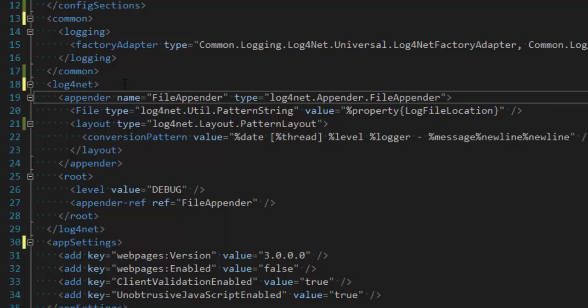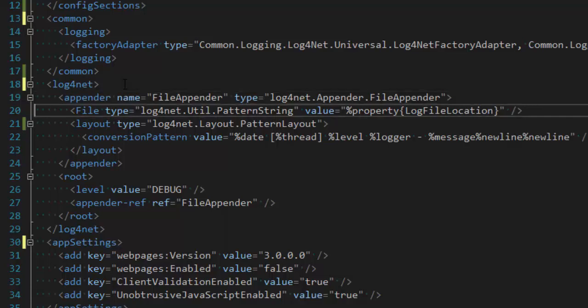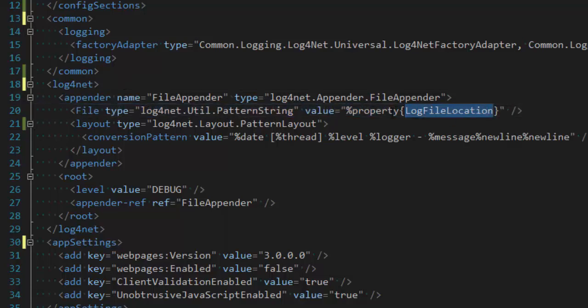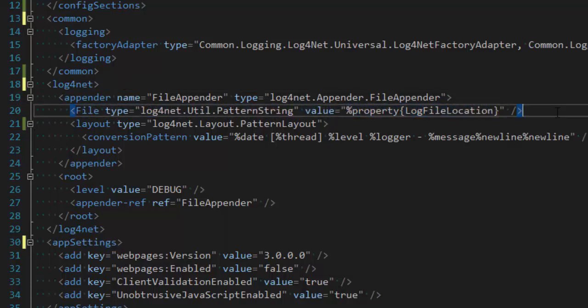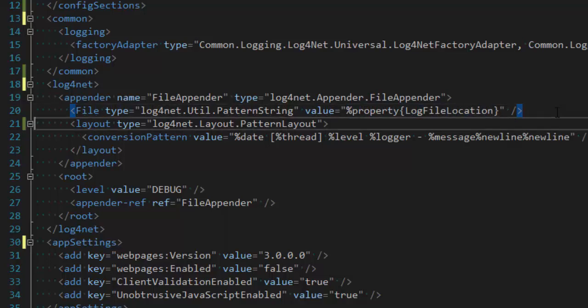I'm just going to have it append to a text file. And so I'm using the file appender. And I'll have it set a file value here to a log file location property. And this is a token that's going to be replaced later on. You'll see that.